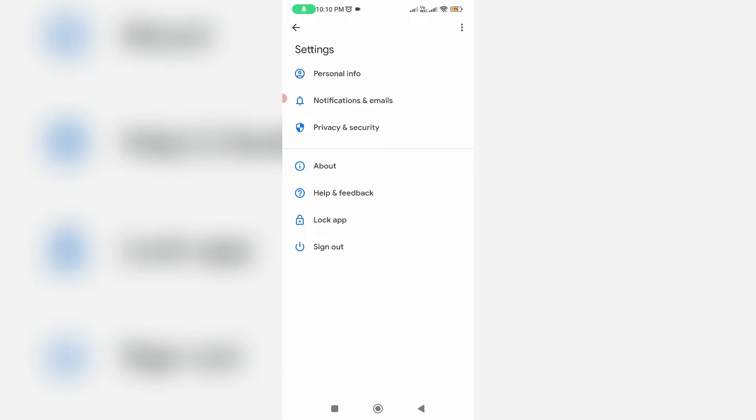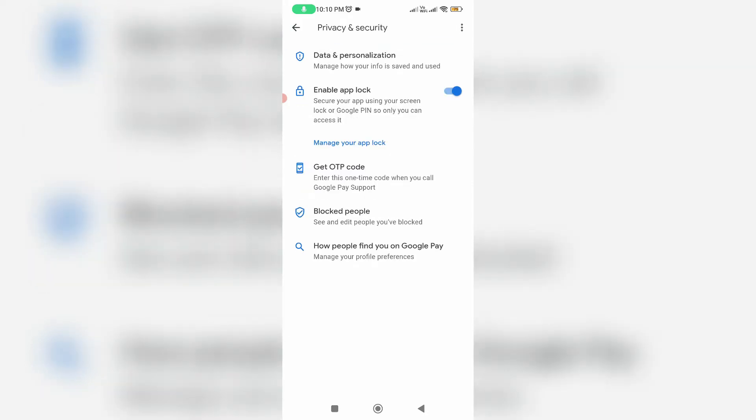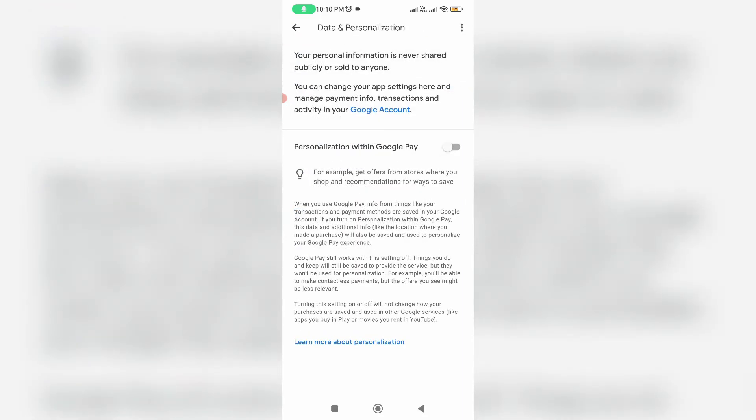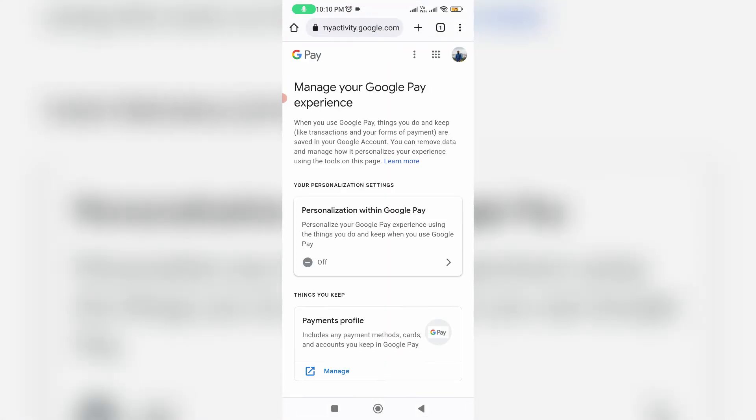Next you can click to access privacy and security. Here I try to access data and personalization. And finally you can press this link Google account and my Chrome browser is opening. So here you can scroll down.